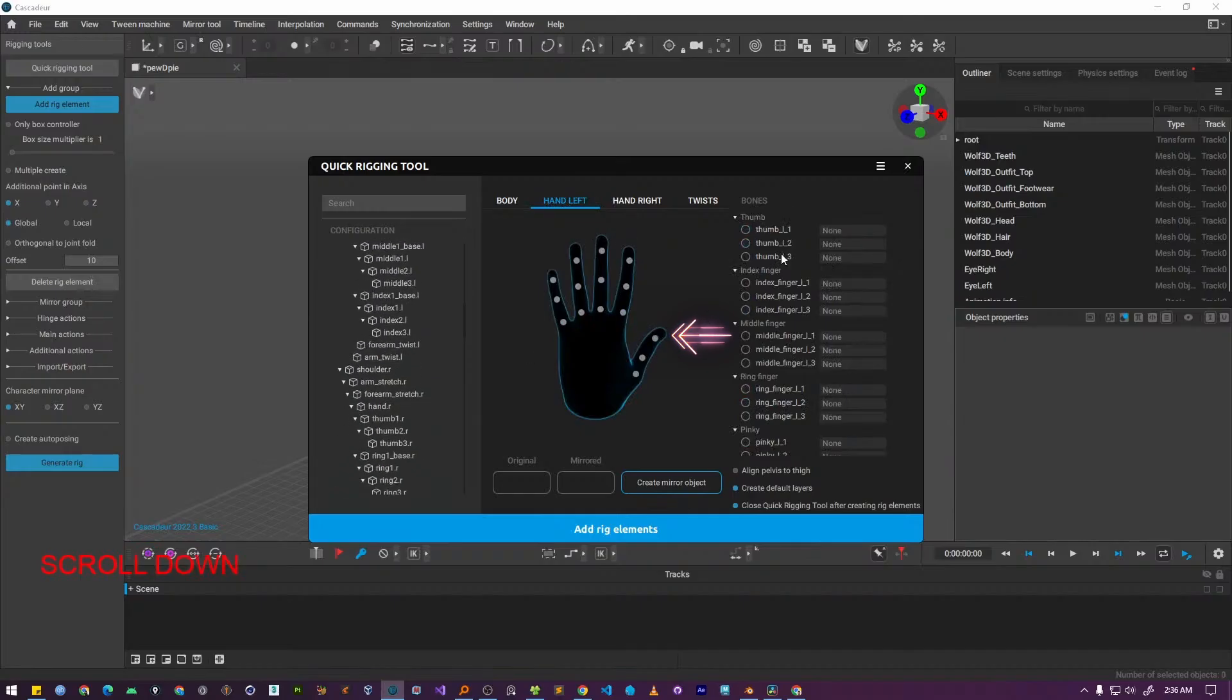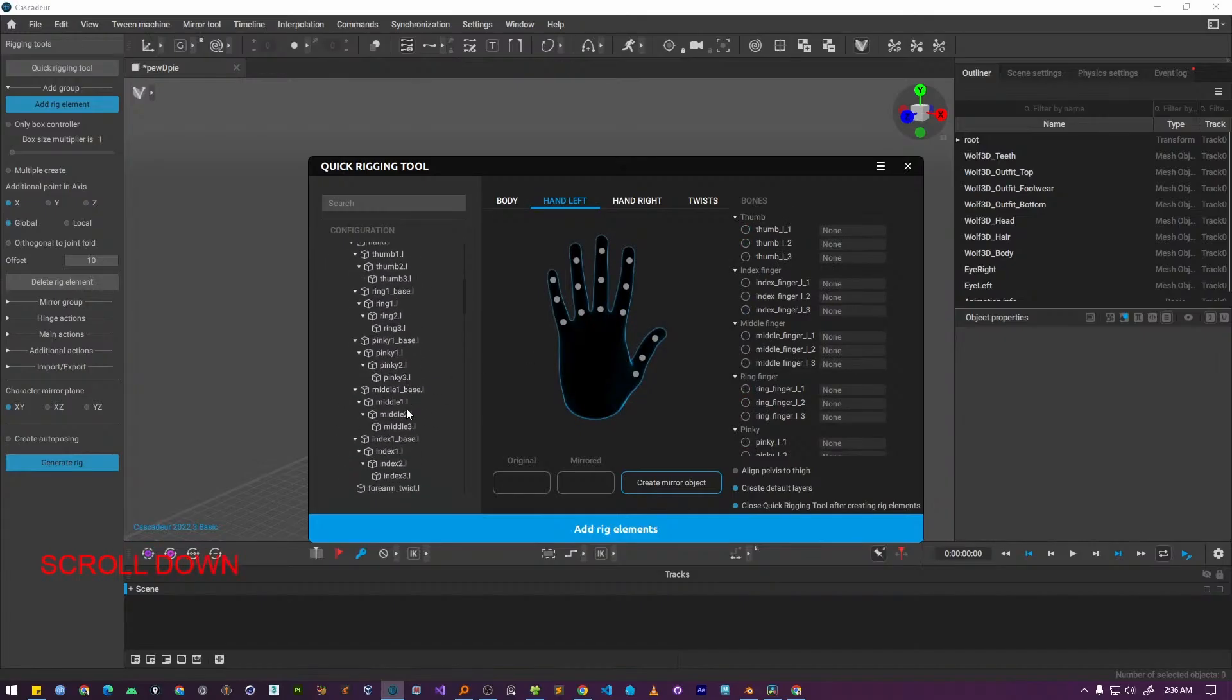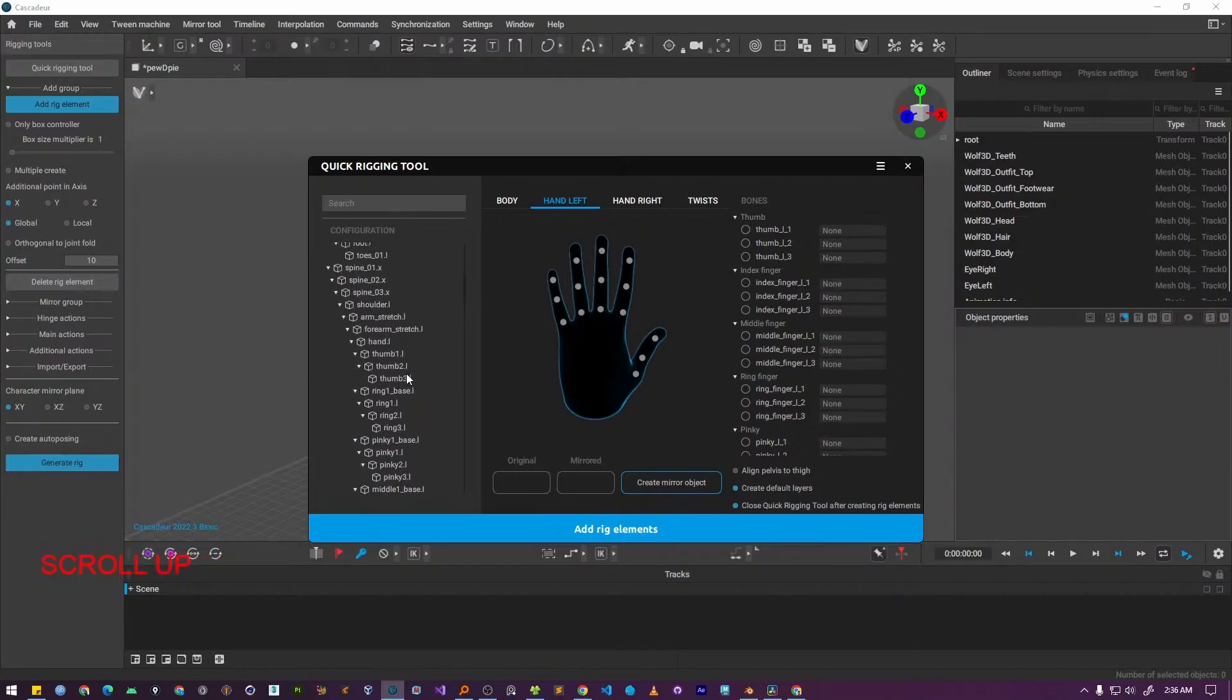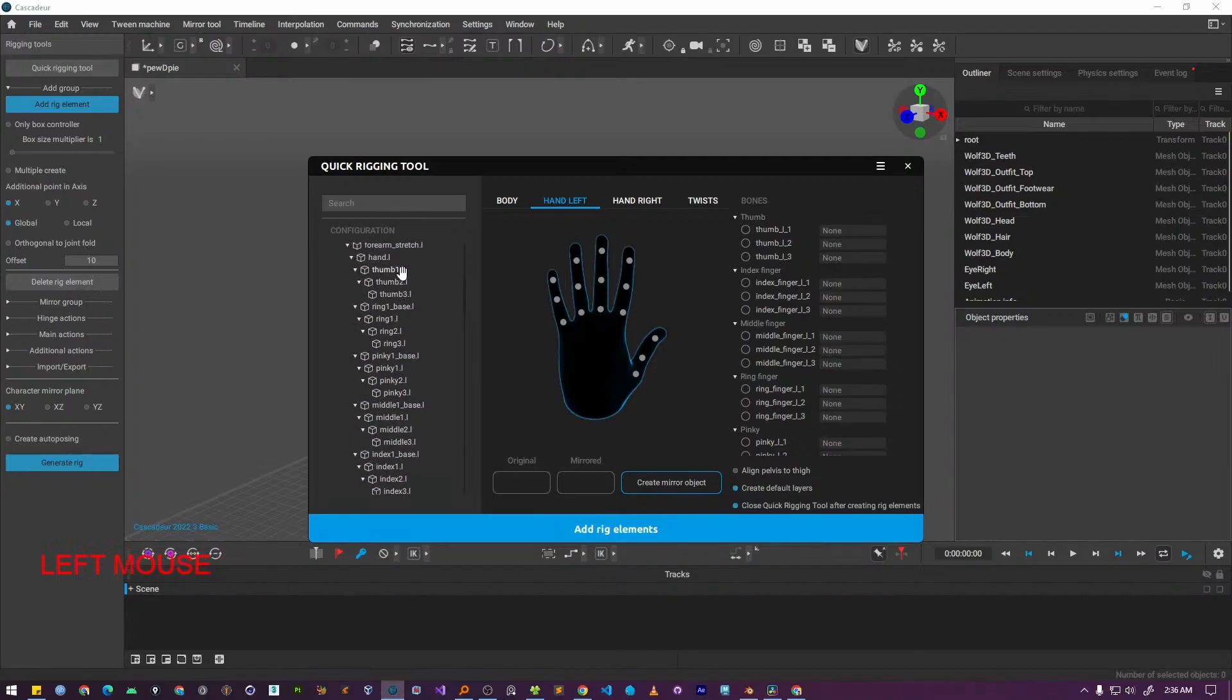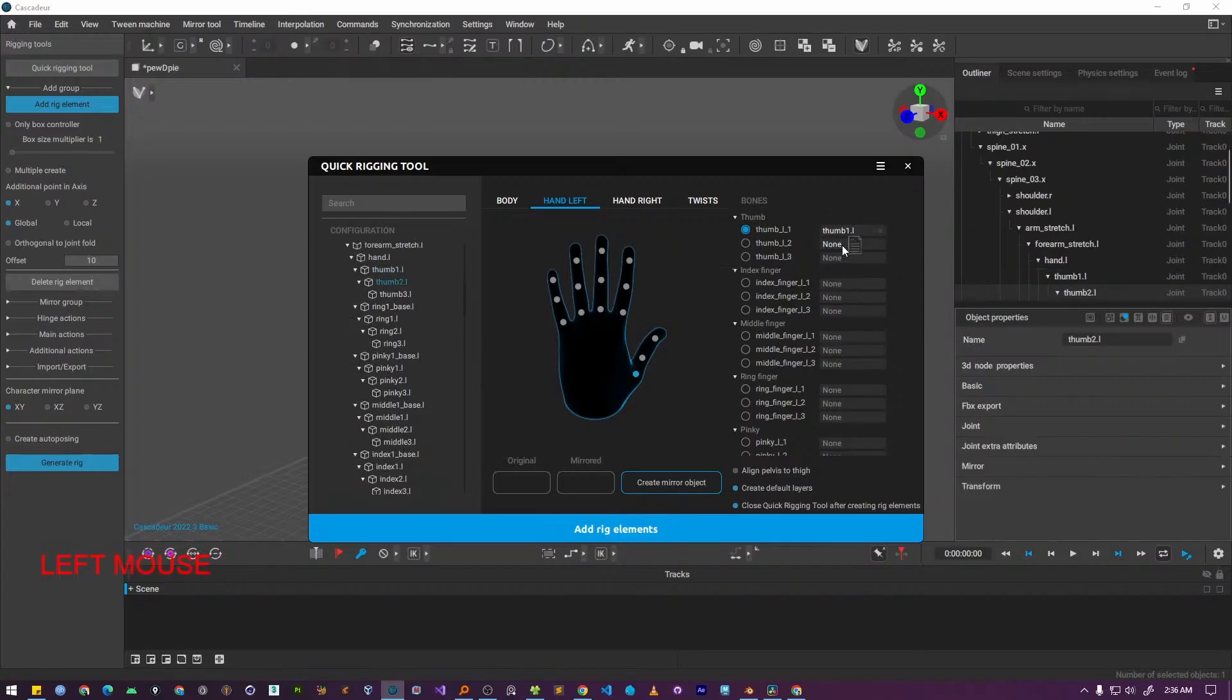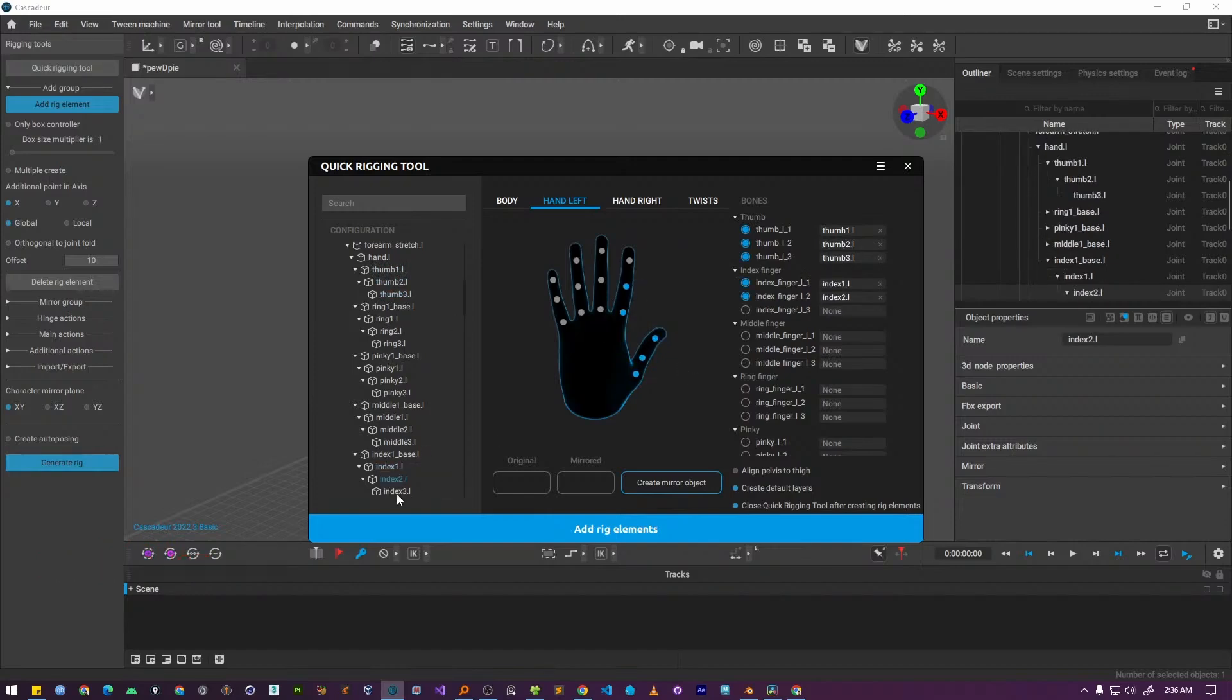Now you need to map each required bone. The primary method is to drag the bone name from the list on the left panel and drop it onto the corresponding field on the right. Alternatively, you can drag a bone from the list and drop it directly onto the matching spherical marker on the character diagram. Continue this process one by one until all the required bones have been assigned.